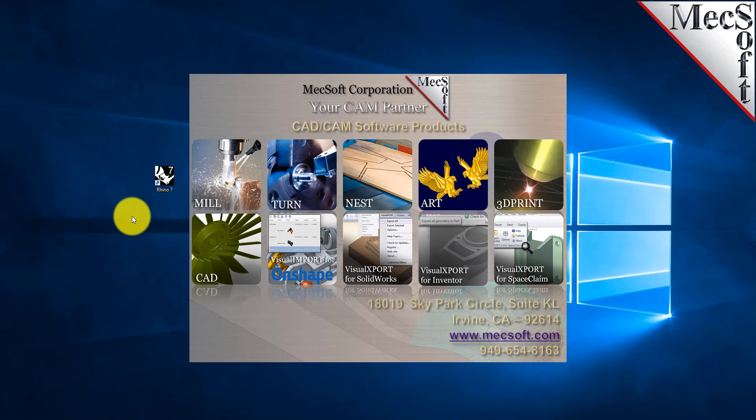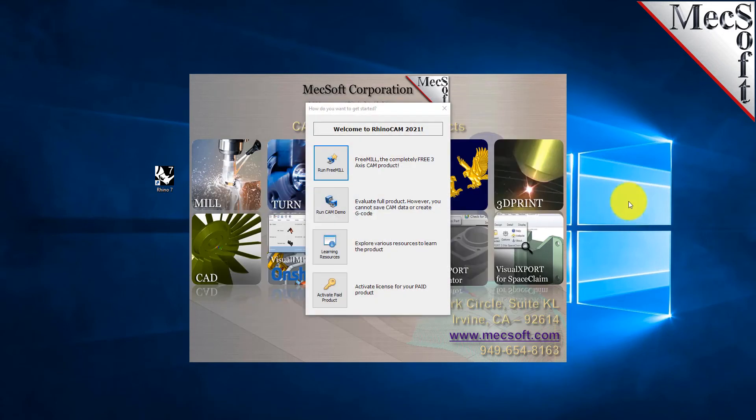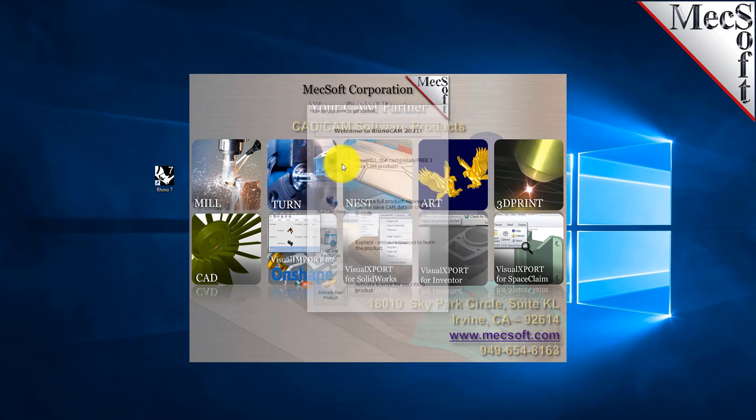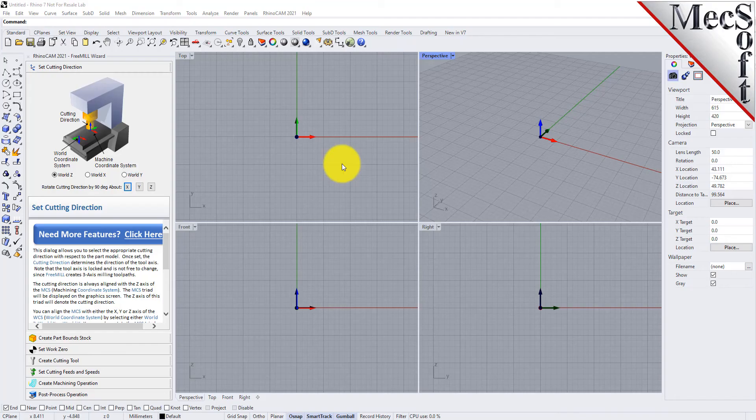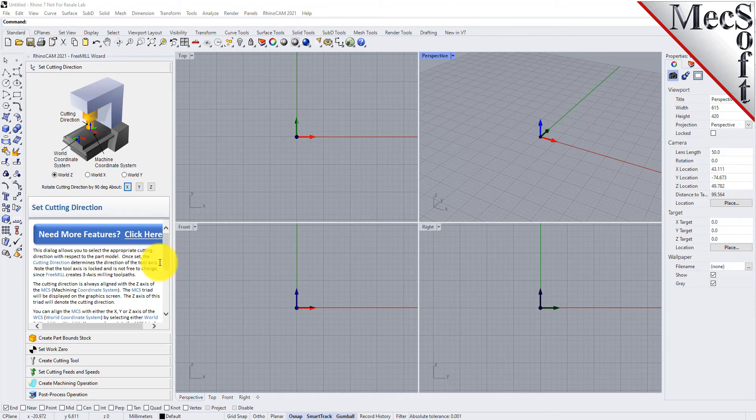Initially RhinoCam will come up with this dialog asking you how you want to run the product. For this demonstration we're going to go ahead and run FreeMill. So Rhino comes up and FreeMill, the FreeMill plugin is loaded on the left. It's a wizard driven CAM machining interface with different tabs for each step in the machining process.